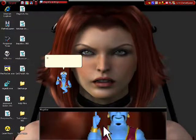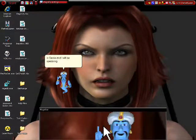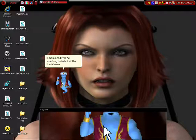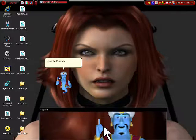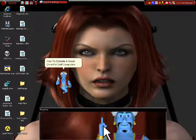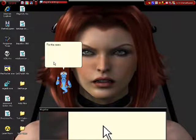Hello, my name is Genie and I will be speaking on behalf of the Red Queen. How to disable a ghost drive for Dell computers.